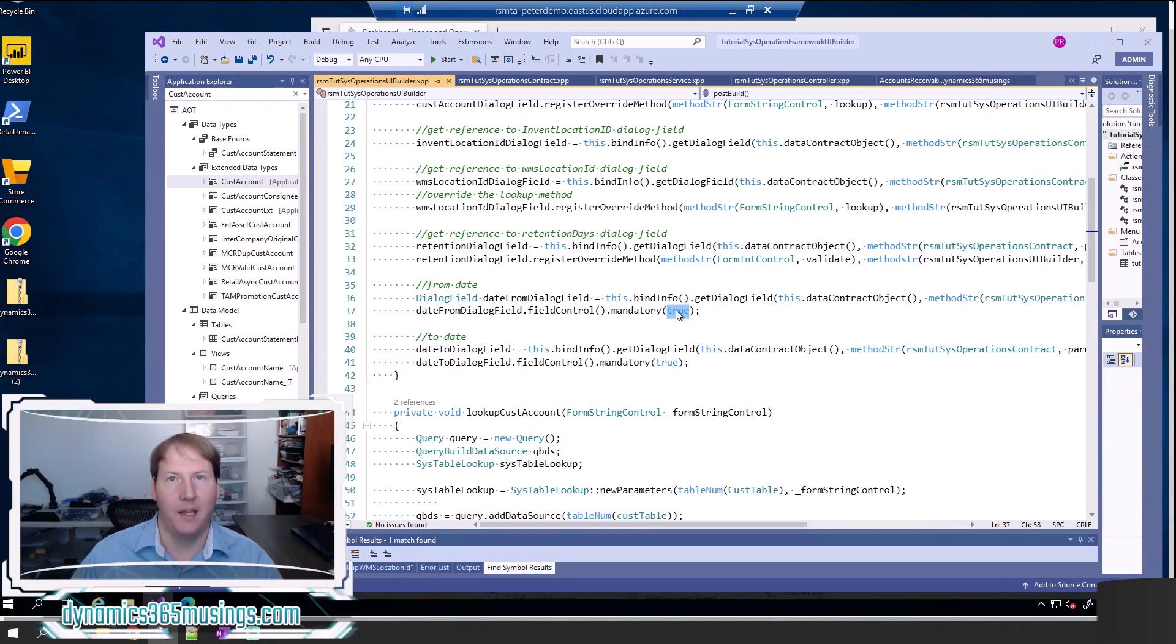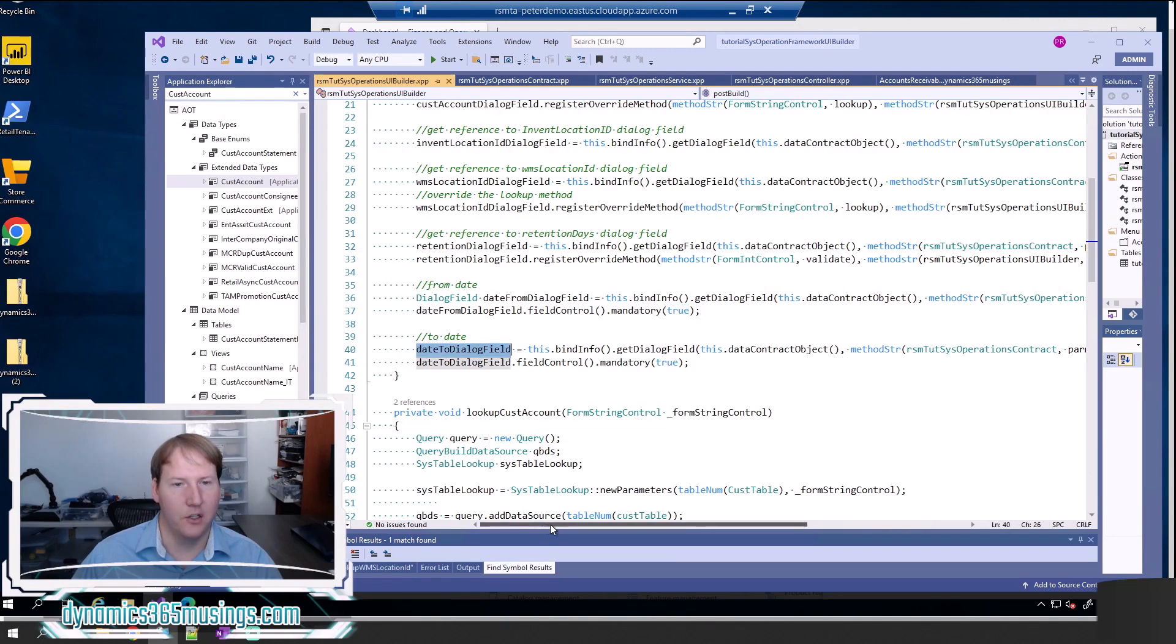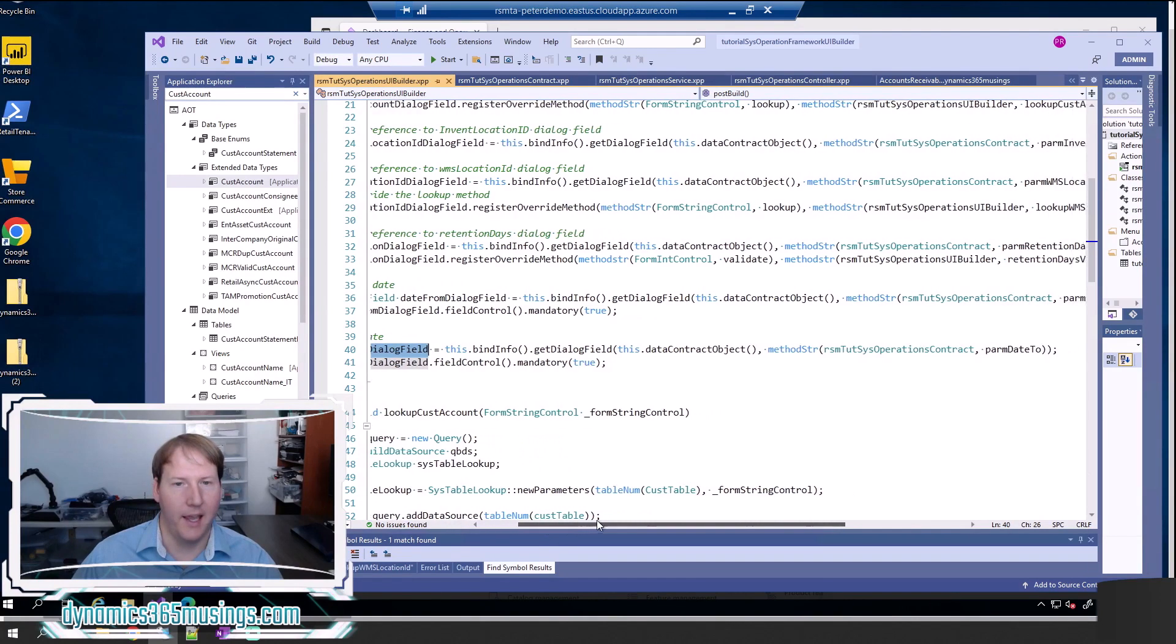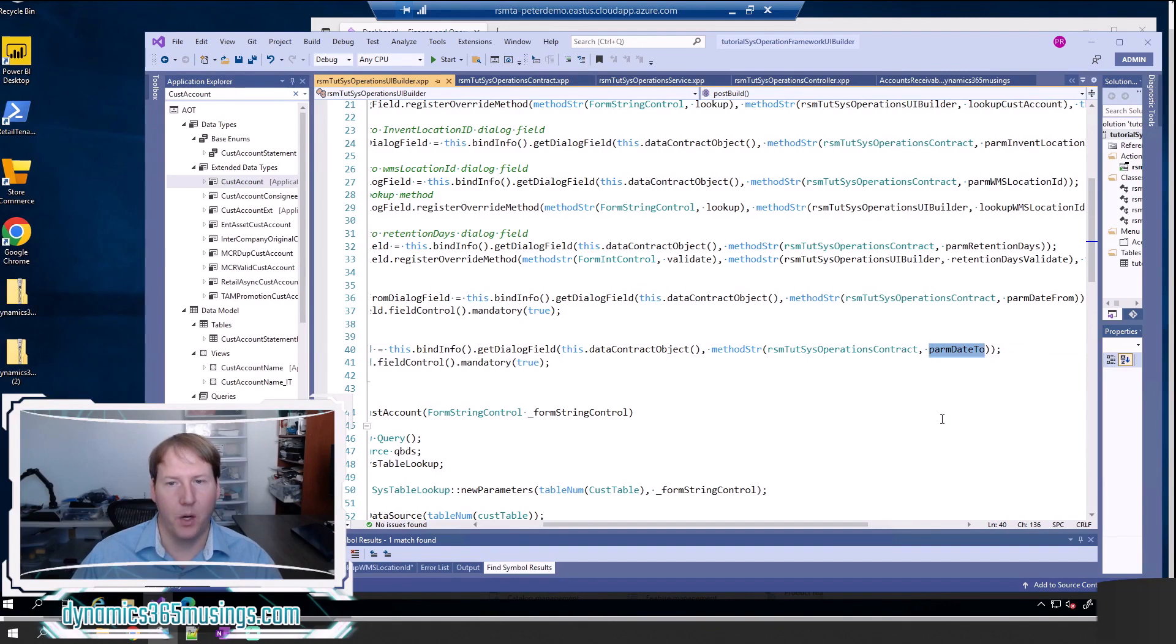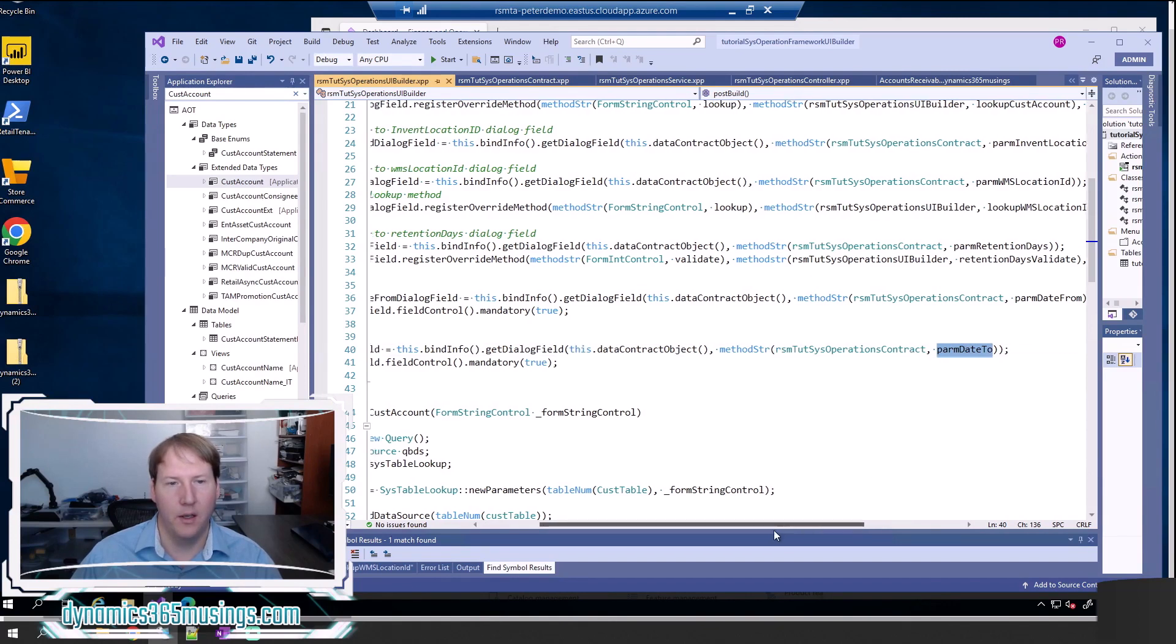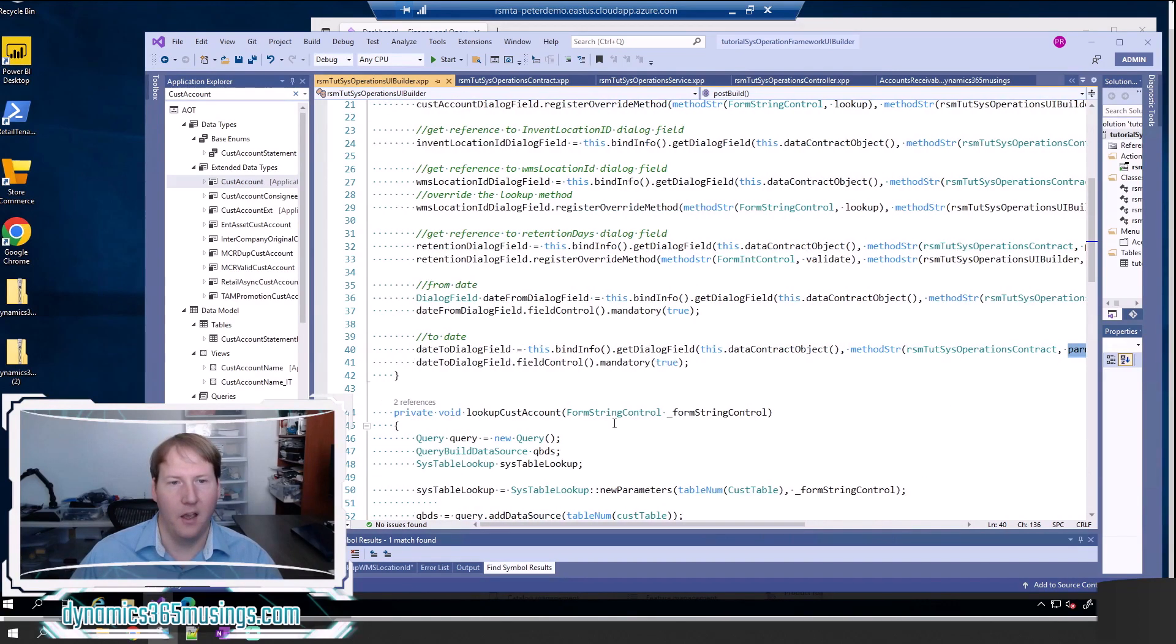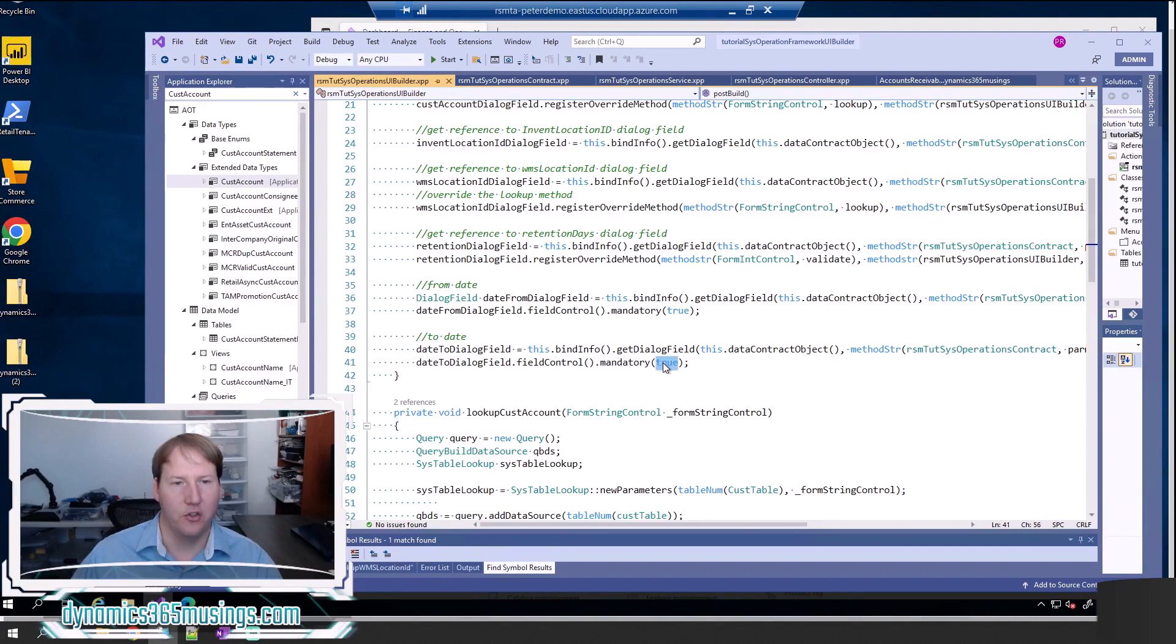Same thing with the date to: I get a reference to it by passing in the contract class and parm date to, and then I call dot field control dot mandatory pass in true on this object.